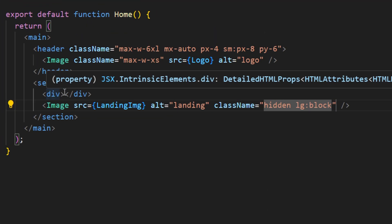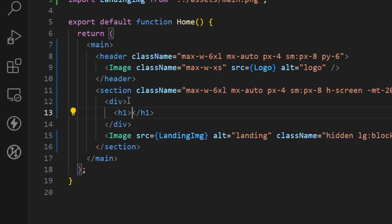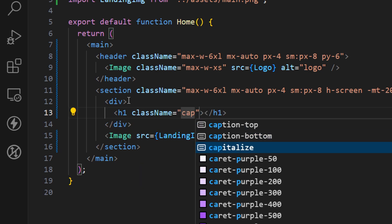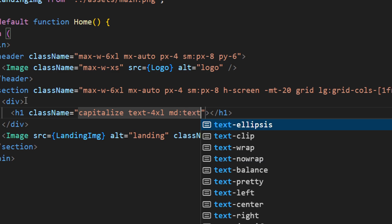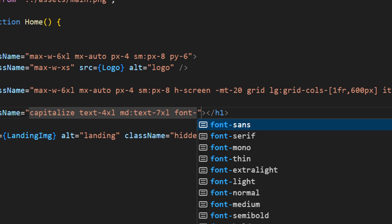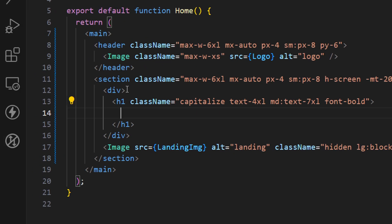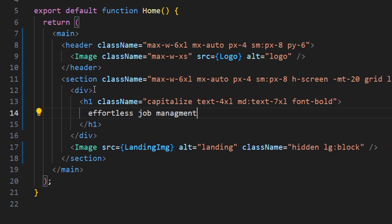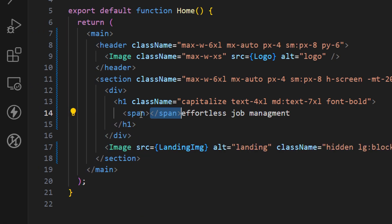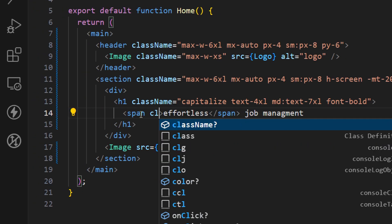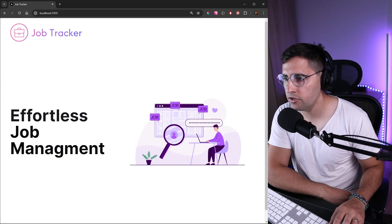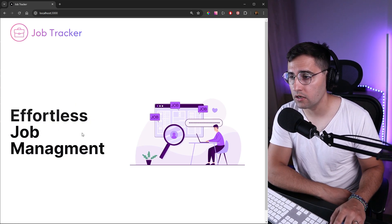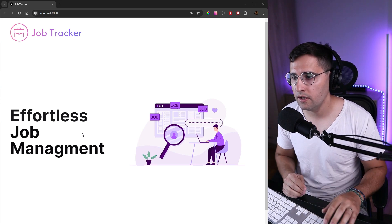Now let's build the title on the left side. Inside the div, add an h1 tag with classes: `capitalize`, text size `text-4xl` on mobile and `md:text-7xl` on medium resolution, and `font-bold`. For the text let's say 'Effortless Job Management'. I also want to highlight the word 'effortless', so let's wrap it in a span with a class of `text-primary`. At the moment saving won't show a visible color difference, but later when we introduce the theme this will become a purple color.